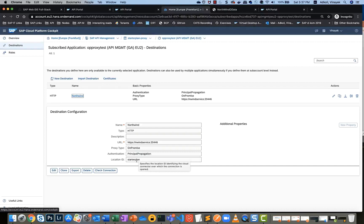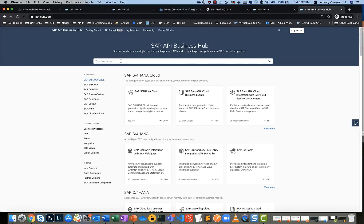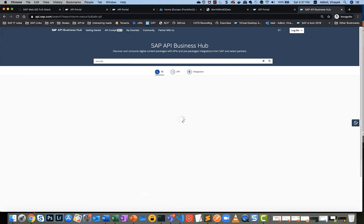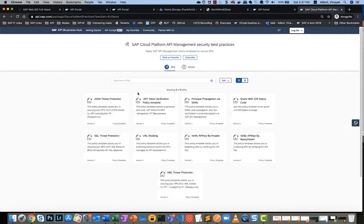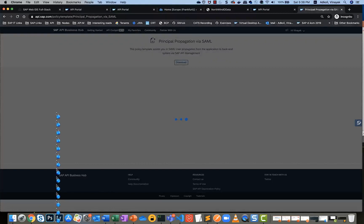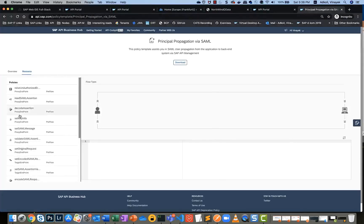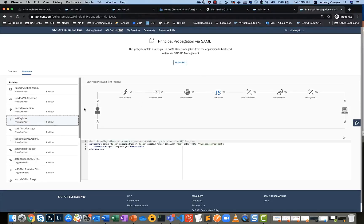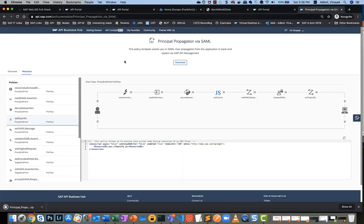This is a little complicated and takes some getting used to. What we've done is created a policy template within API Business Hub from where you can get the entire policy sequencing, so you don't have to handcraft this every time. Search for 'security' and there is a policy template called SAP Cloud Platform API Management Security Best Practices Template. Within this you see a policy template showing exactly the sequencing of steps I was iterating over — this is principal propagation via SAML.